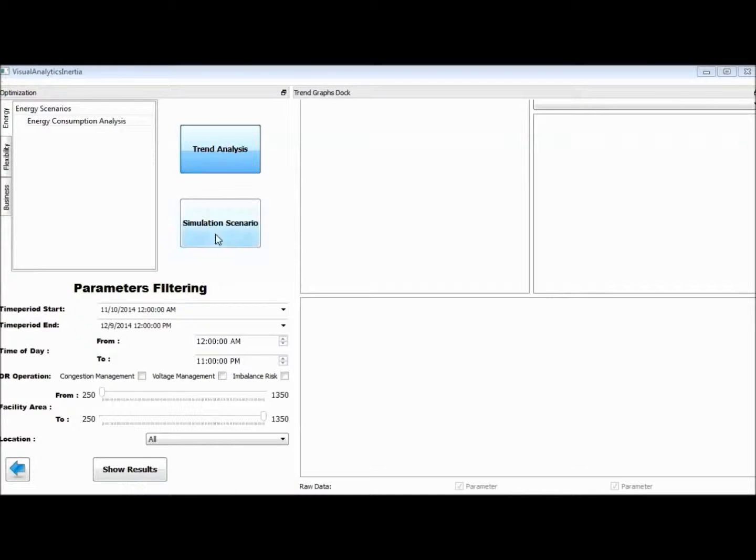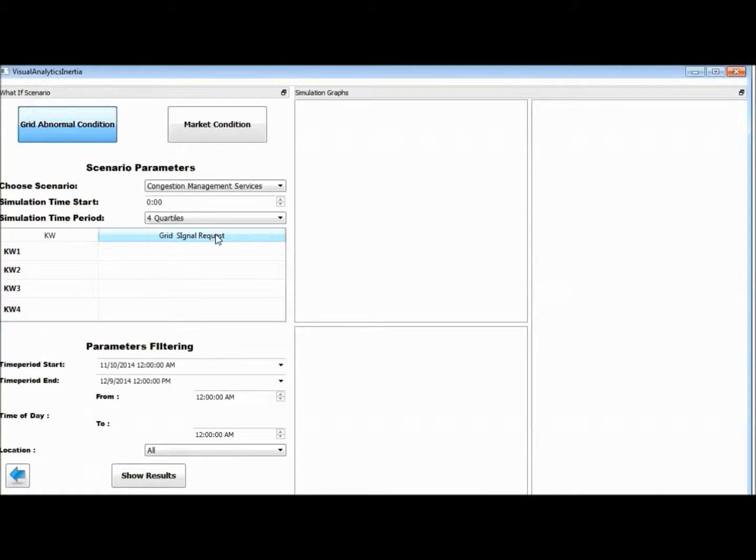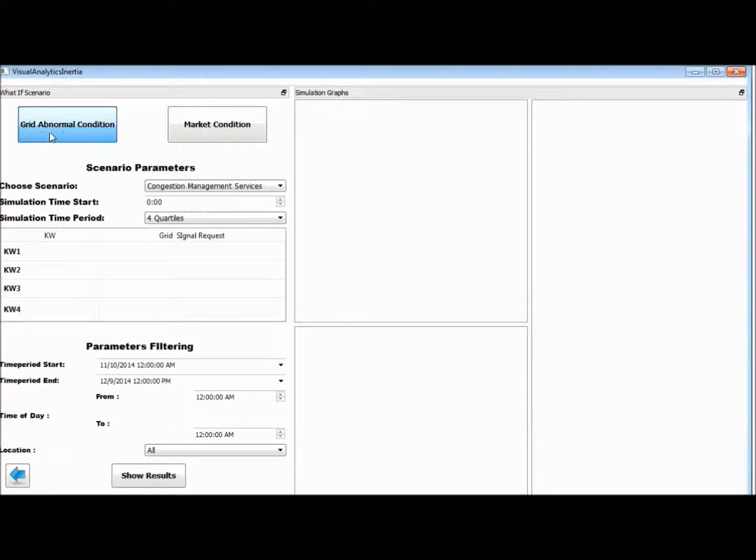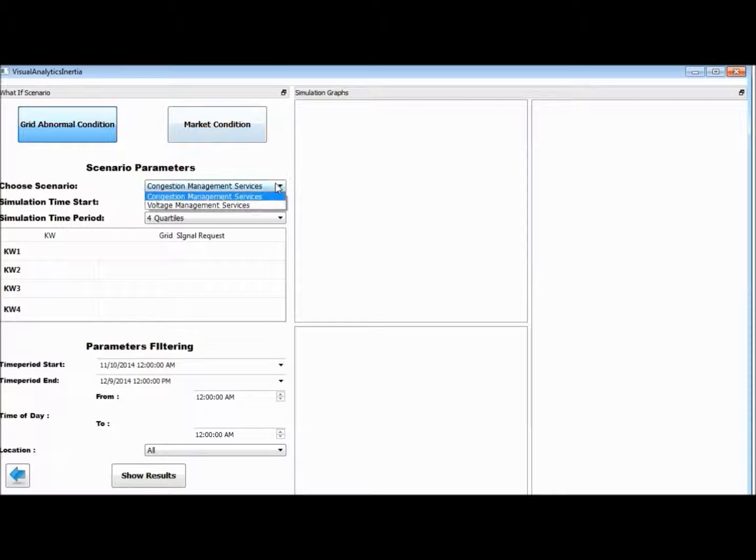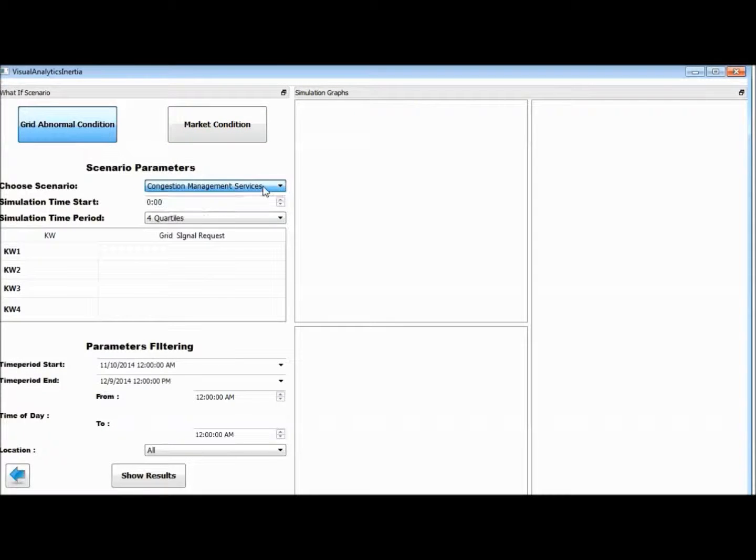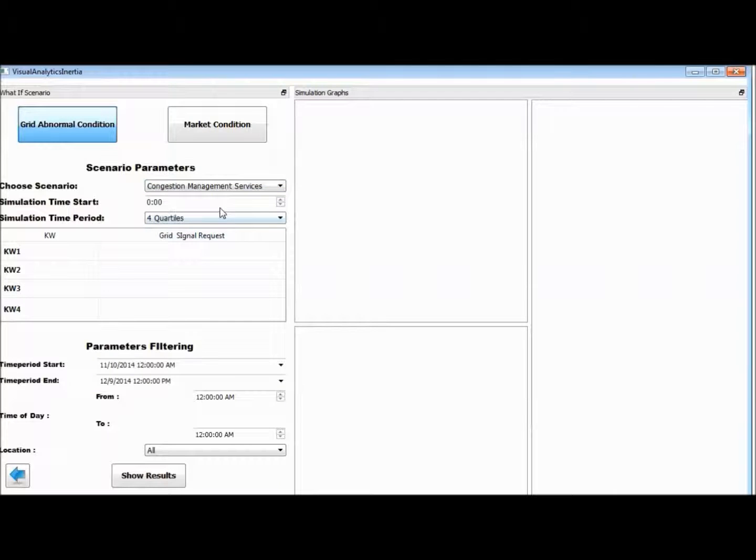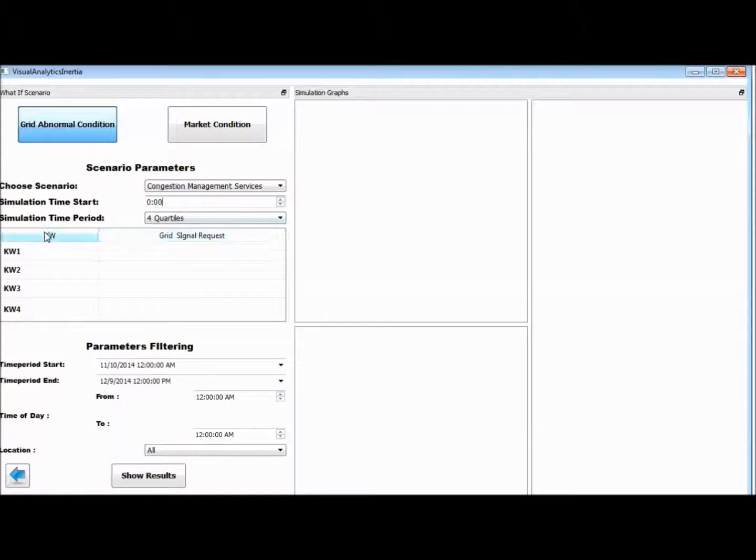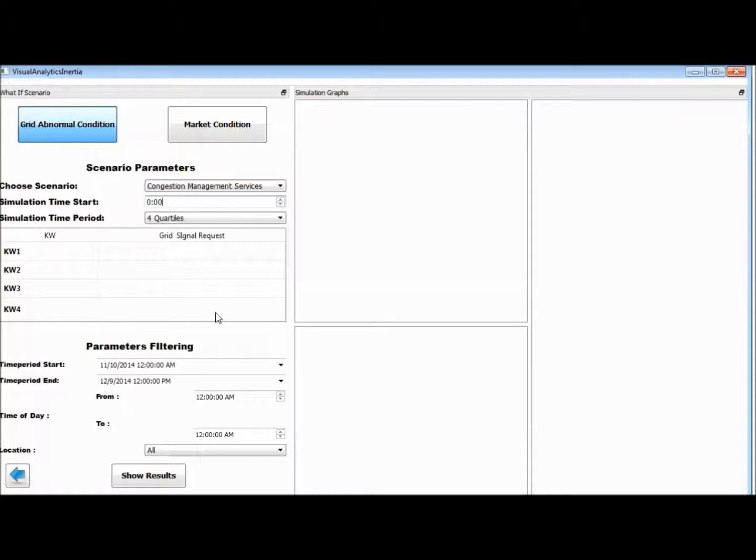By selecting the simulation analysis menu button, the user is driven to the main simulation analysis dashboard. There, the distinction is delivered based on the type of service examined, market or grid scenario, while the user is triggered to provide the parameters of the demand response signal, which set the simulation scenario constraints.